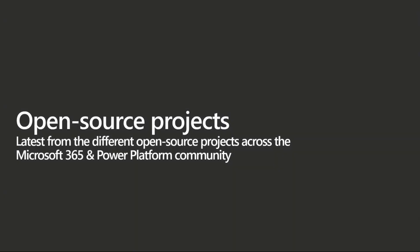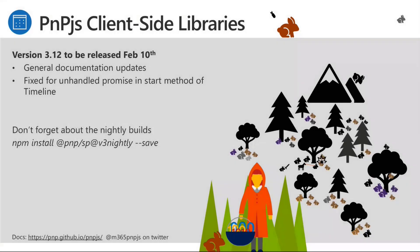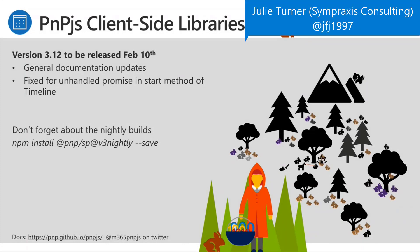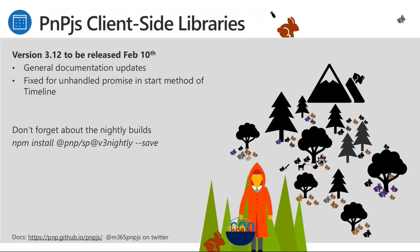Sure. So let's talk about the open source projects then. In PnP, we have a bunch of open source community projects starting from the PnPjs client-side library. I think Julie is here to help us understand what we got there. I am. Thank you, Paolo. We will have a new release on February 10th, version 3.12. We'll, as always, have general documentation updates. And as so far in our month, we have fixed an unhandled promise issue in the start method of the base timeline object for the base of the entire library. It was a very minor situation. In general, most people wouldn't hit it, but it is fixed and will be released with that next release.